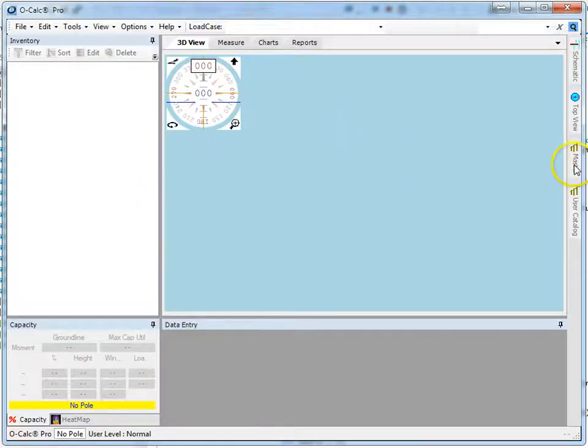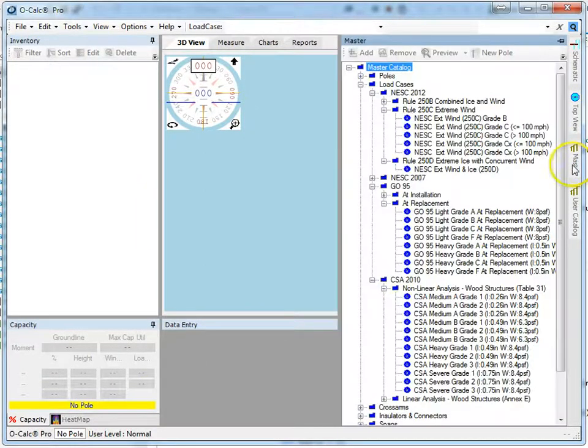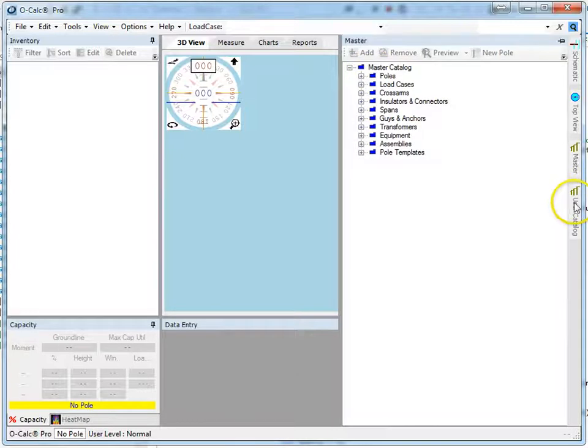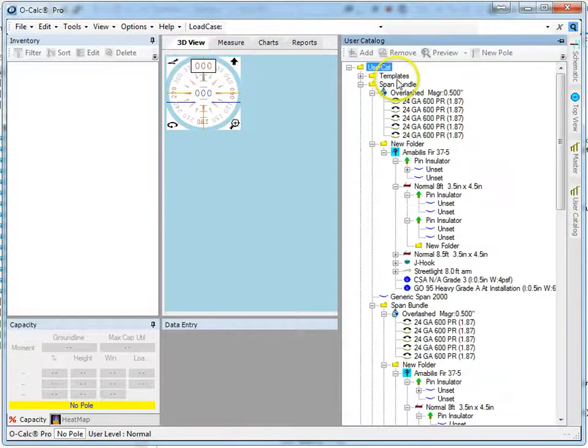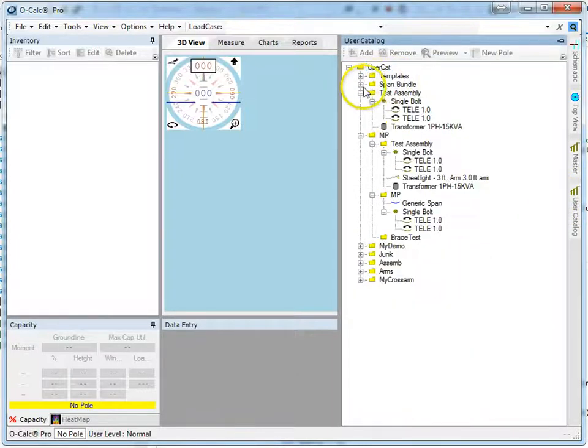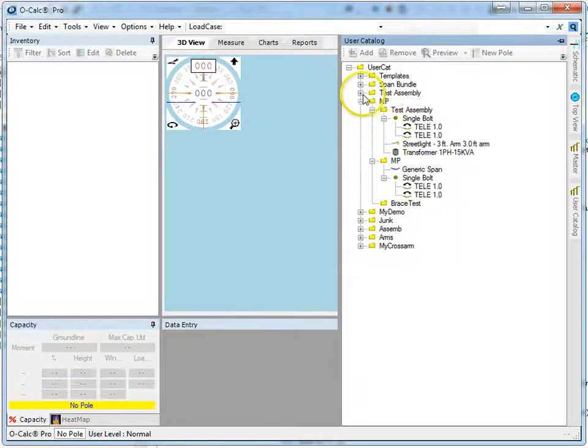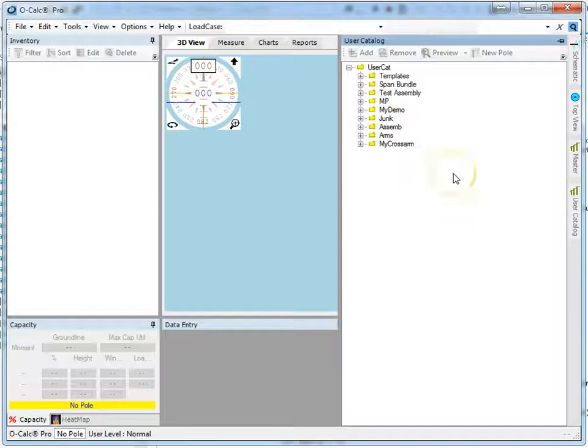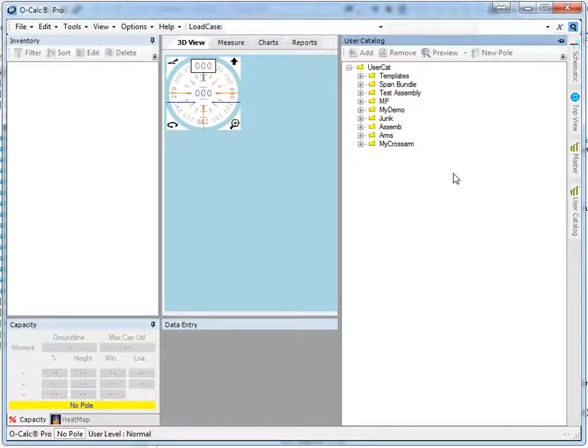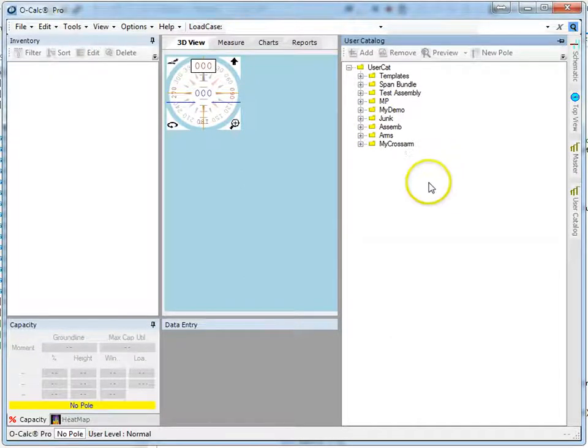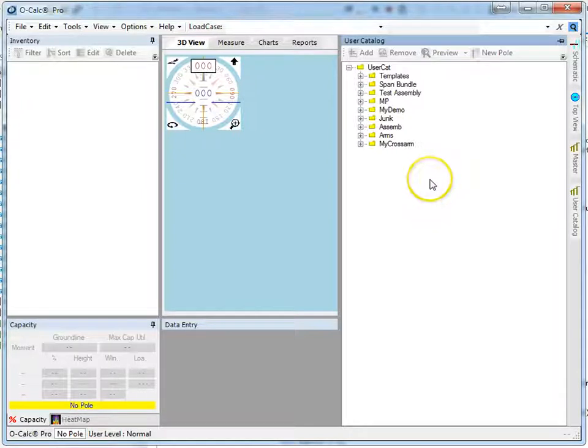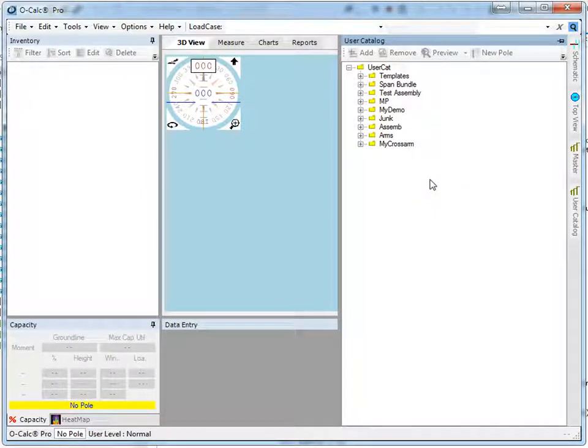Out of the box I get two catalogs. I get a master catalog and I get a user catalog. The master catalog contains those components that everyone in my organization uses: basic poles, electric equipment, and assemblies. And my user catalog contains those components that I, for my personal work, find useful on a regular basis.